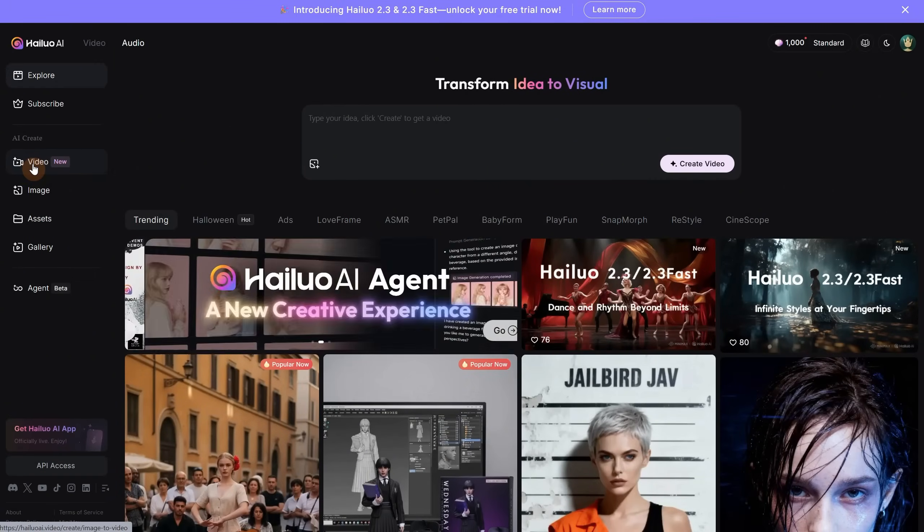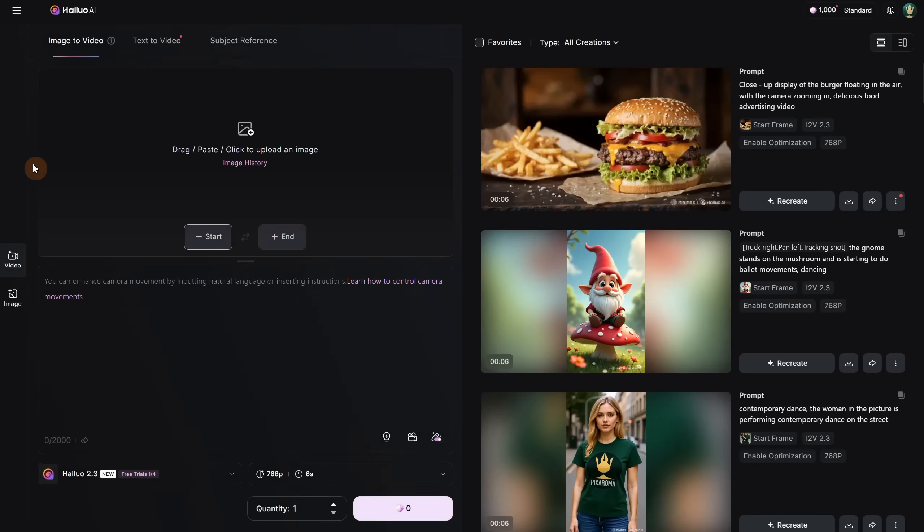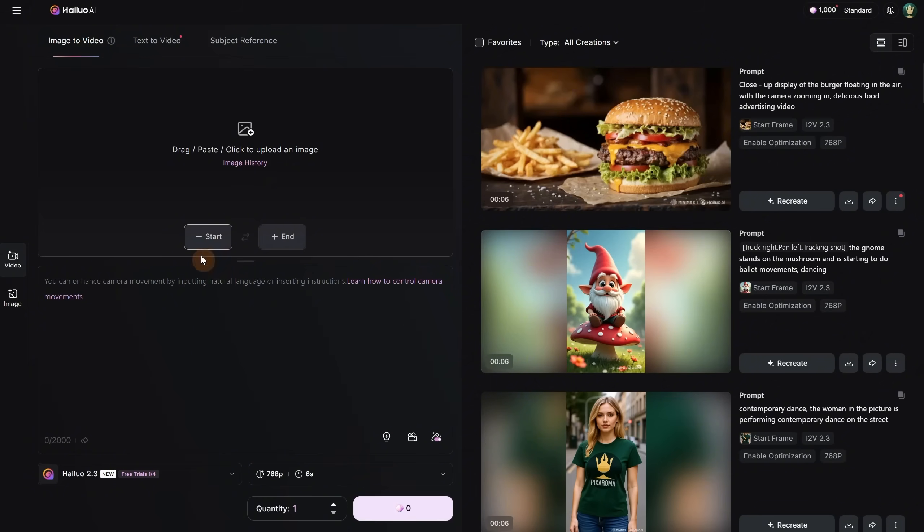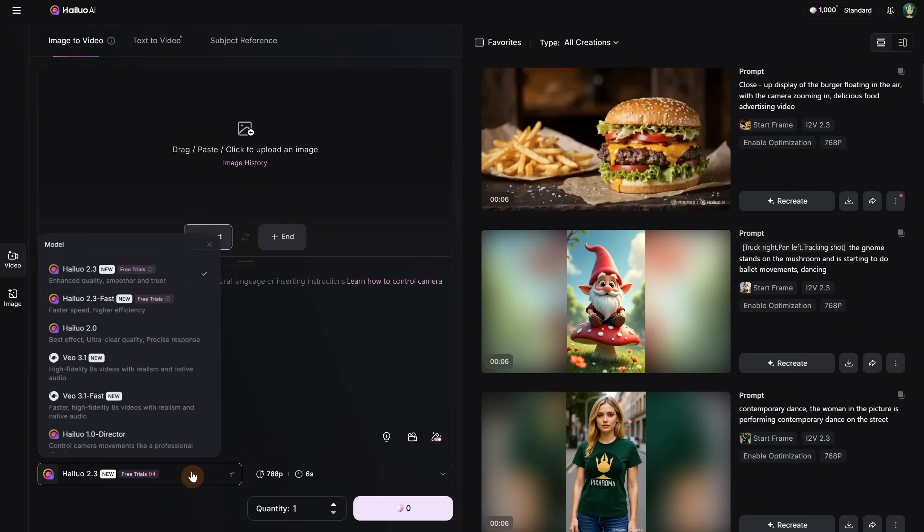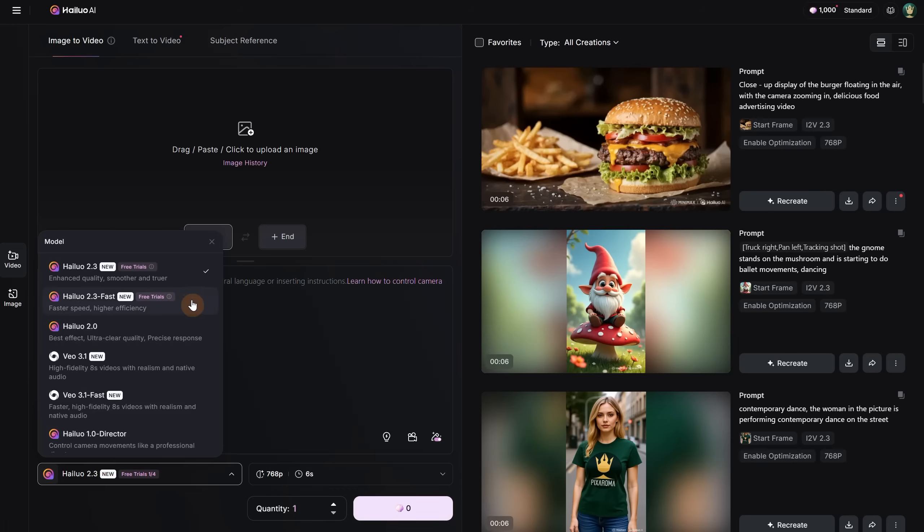If you go to the Video tab, you can see that by default it goes to the Image to Video tab, which is what I use most often in AI video generators. You can upload an image here and add a prompt describing the video, and the AI will generate a video from that. If we go to the Models tab, you can see they offer free trials for the new models, with four free generations each day, so you can test it for free.